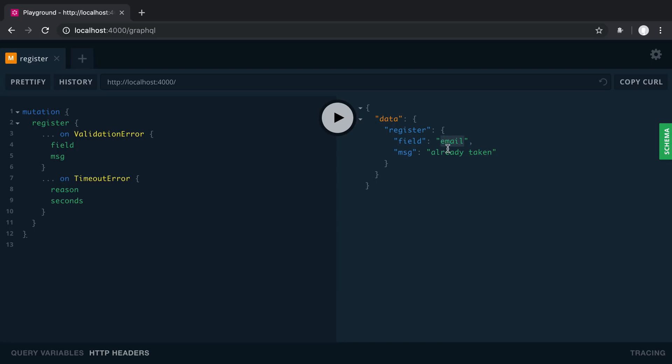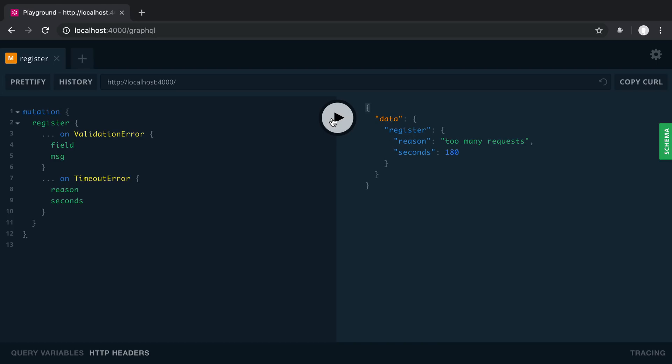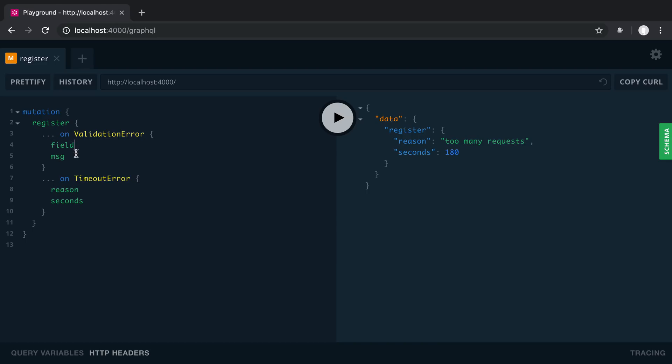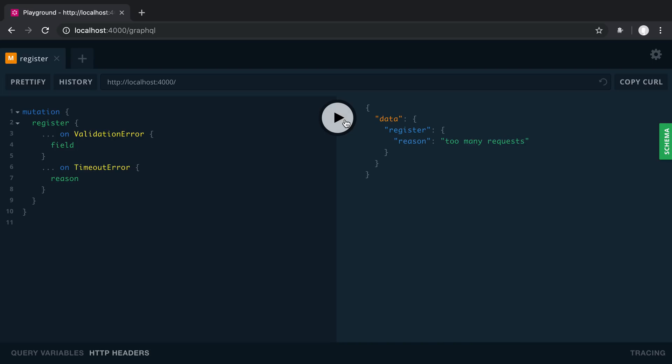And now we can see register return an error. And it says email is already taken. So we got a validation error. If I run this again, this gave me back a timeout error. So you notice this is how we can actually get different fields returned for register based on what the resolver returns. But we're still type safe because we're specifying what fields we want. So if I wanted to, again, I can only select as many fields as I want. So here it's only going to show the field and only going to show the reason.